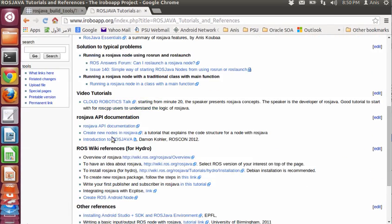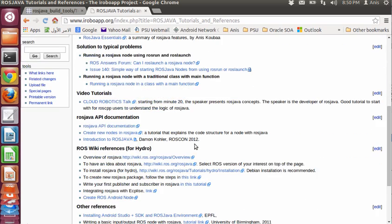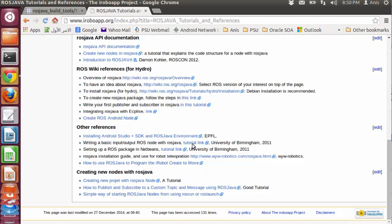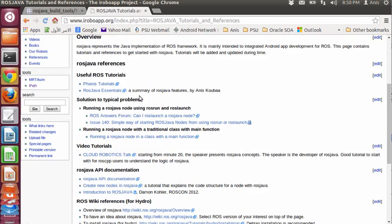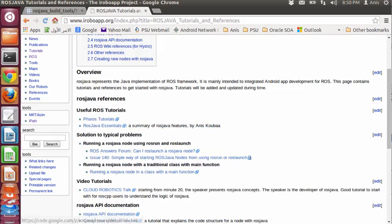You can find them in the iRobo app project. Here you have ROSJava tutorials and references. There are a lot of documentation, references, and tutorials about different things. It might be useful to take a look at this webpage if you need any help about ROSJava.